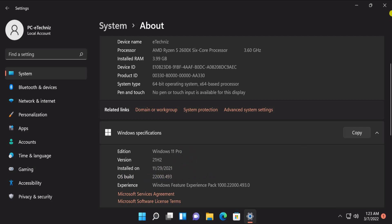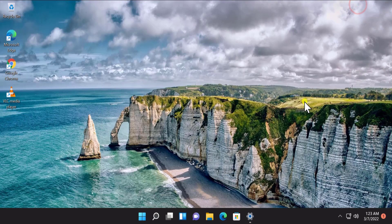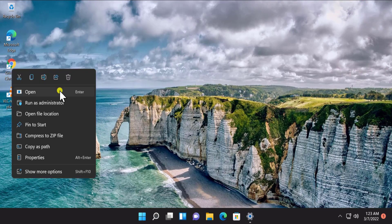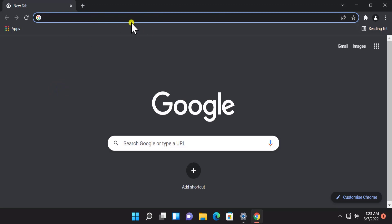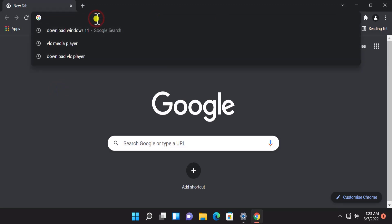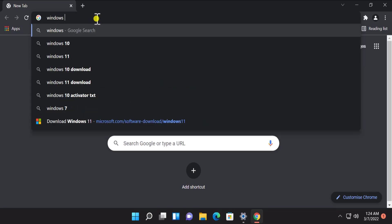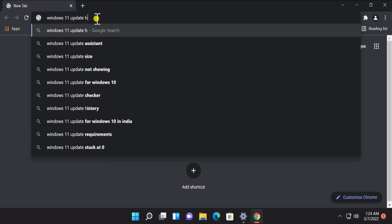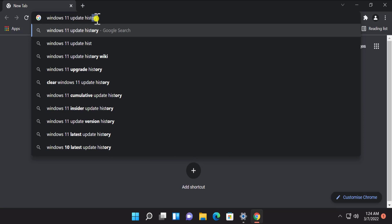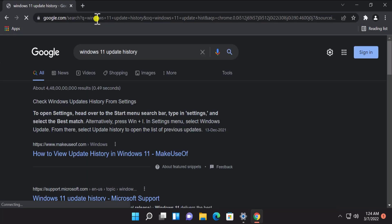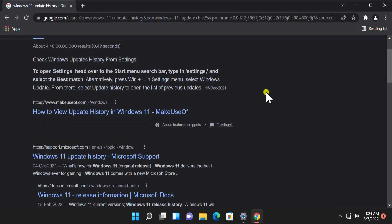Once you know about it, afterward open any browser you have like Google Chrome, Microsoft Edge, or Firefox, and after opening it on the top simply type Windows 11 update history.